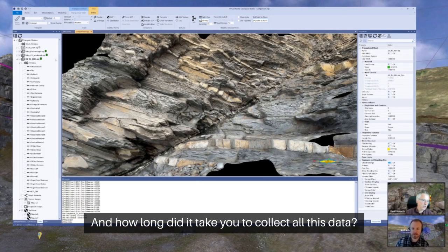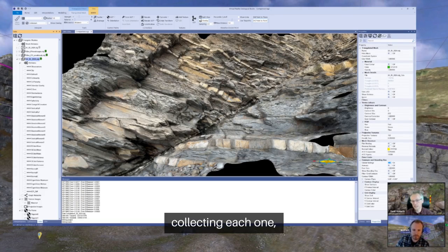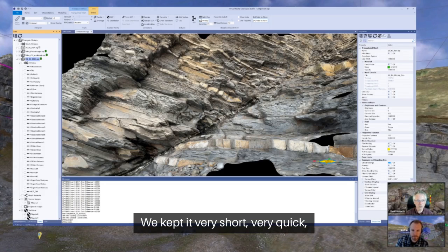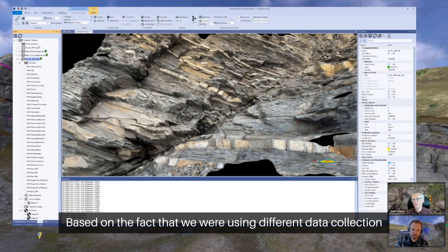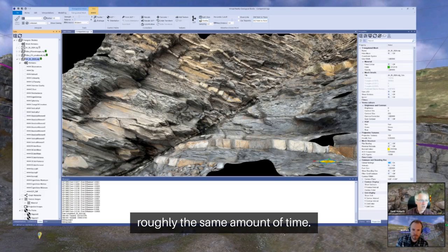How long did it take to collect all this data? For each data set, we tried to spend a similar amount of time — only really about five minutes for each. So we kept it very short and quick, kept the data collection parameters as close together as we could, based on the fact that we were using different data collection techniques, trying to stay the same distance from the outcrop and spend roughly the same amount of time.